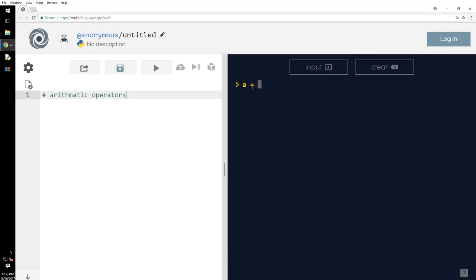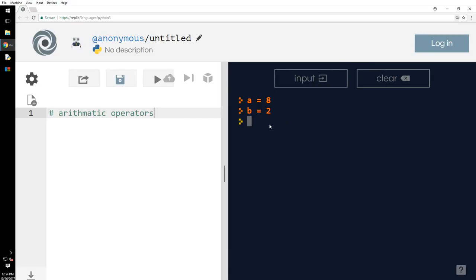So, A equals 8, B equals 2. We're going to do some arithmetic operations based on these. You know, A plus B, no need of space, A plus B, 10. You know that, right? A minus B, you know that.